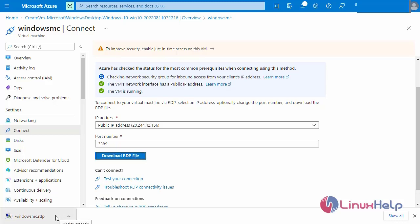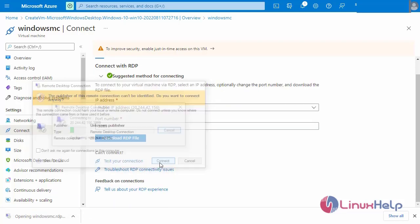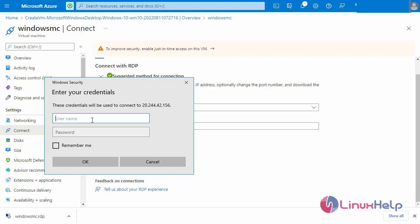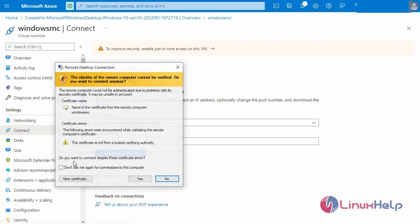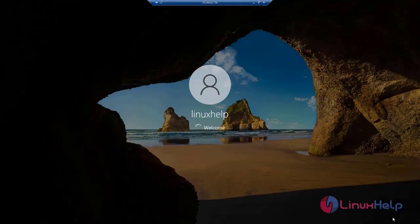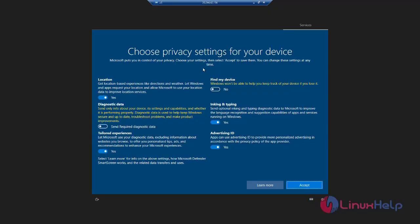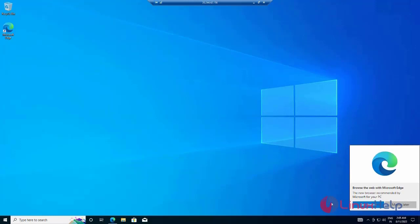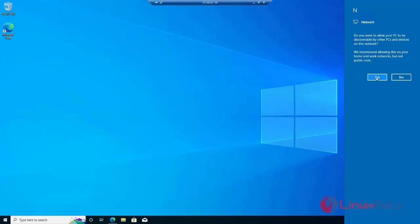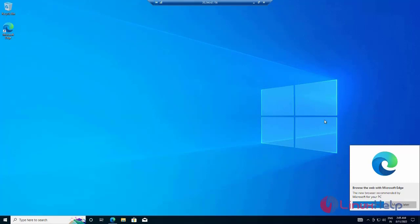Next, open the RDP file and enter the username and password. To select the privacy setting for your device, next go to accept. This is our Windows virtual machine.